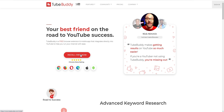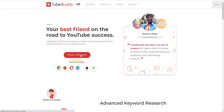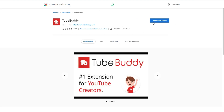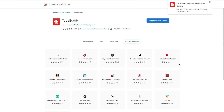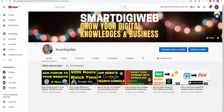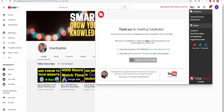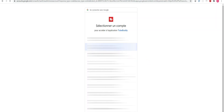Click on 'Install Free Now', then on 'Add to Chrome', then confirm in the pop-up. Then on YouTube, when you are logged in with your channel account, click on the TubeBuddy extension to activate it. Check that you accept the privacy policy and terms of use, then click on 'Sign in with YouTube'.